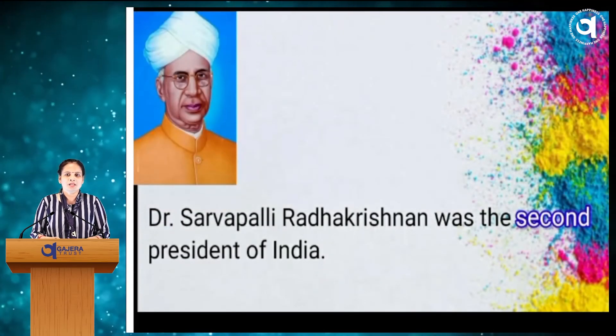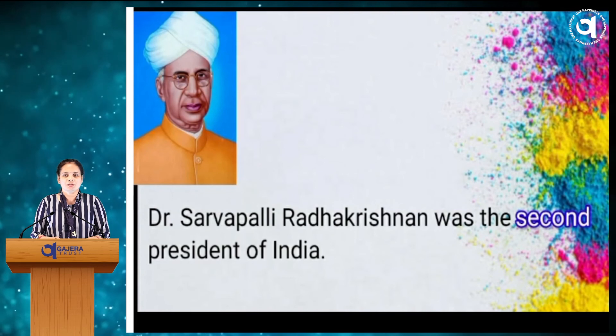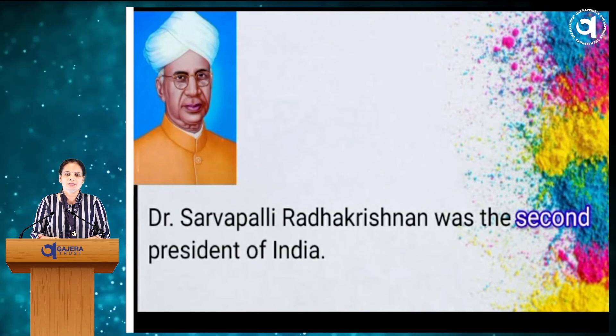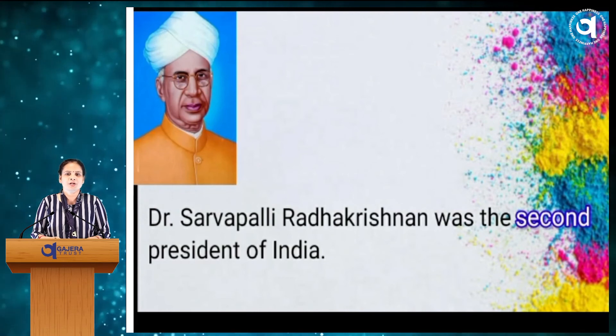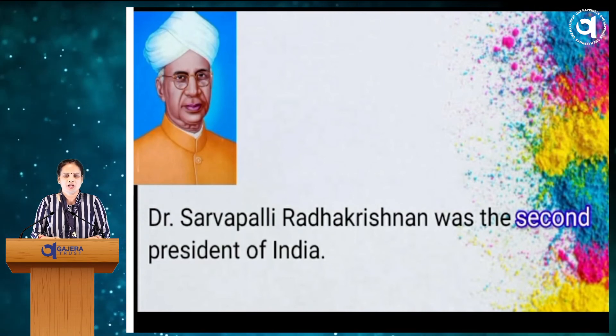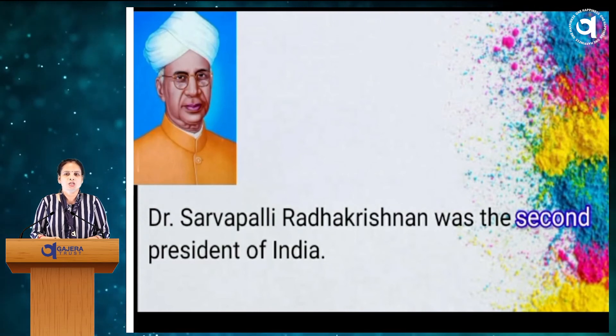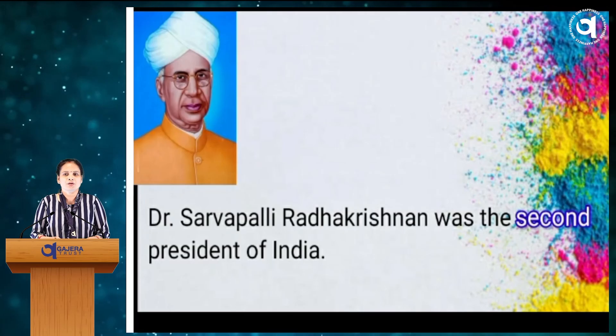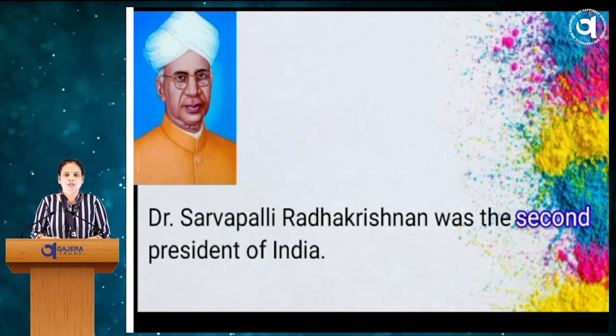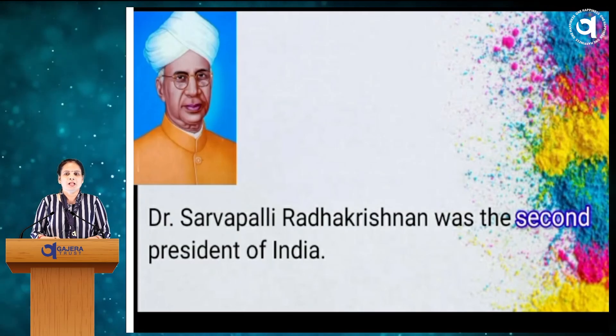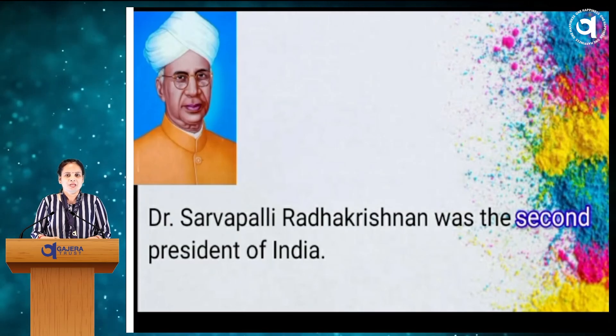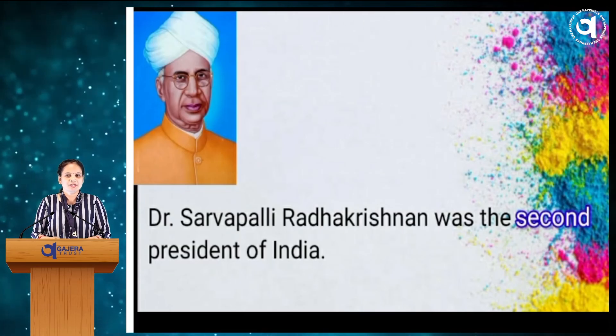There are 8 floors in this apartment — aa apartment maa 8 maad chhe. I live on the 6th floor. Second October is celebrated as Gandhi Jayanti — 2gi October Gandhi Jayanti tariqe ujava maa ave chhe. Dr. Sarvapalli Radhakrishnan was the second president of India — Dr. Sarvapalli Radhakrishnan Bharat na Bijaar president hatha.